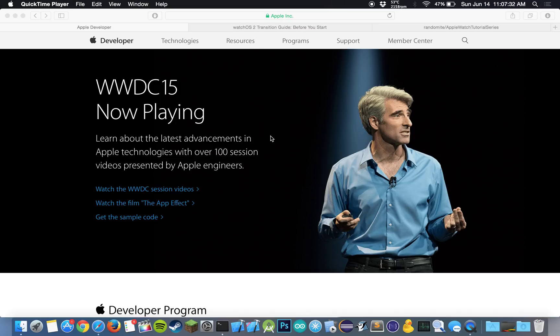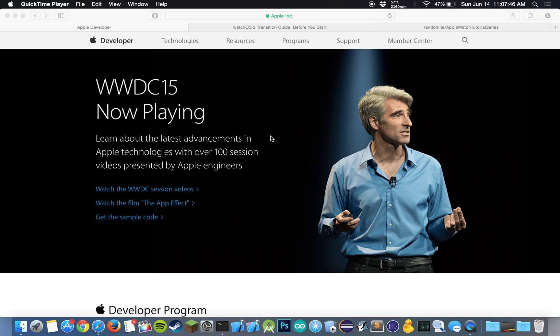All right, this is going to be my seventh tutorial in my Apple Watch series, and today I'm going to give you a small overview on WWDC and I'm going to make a sample native app on the Apple Watch. All right, so let's get started.